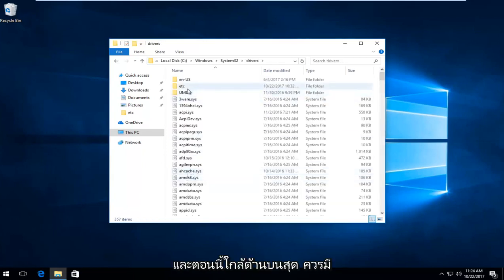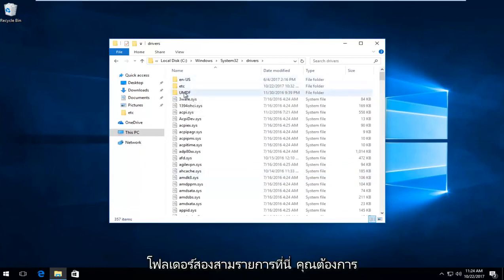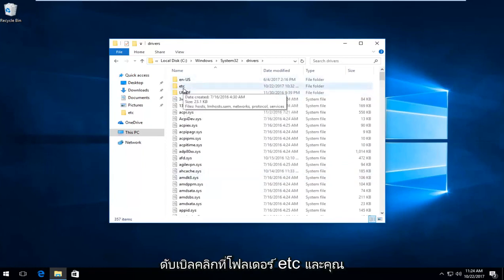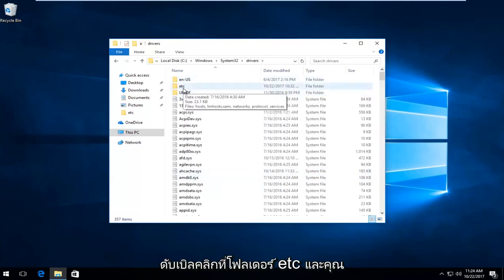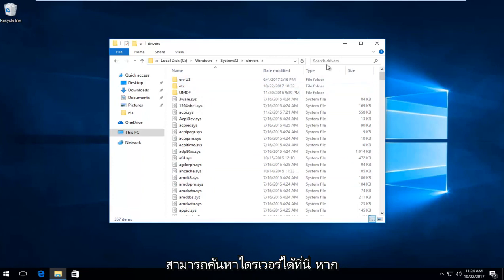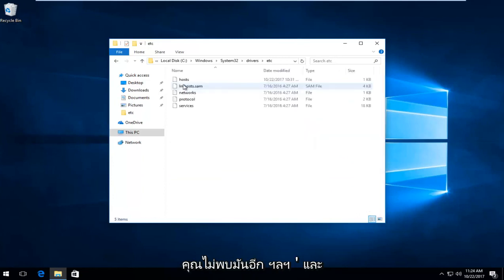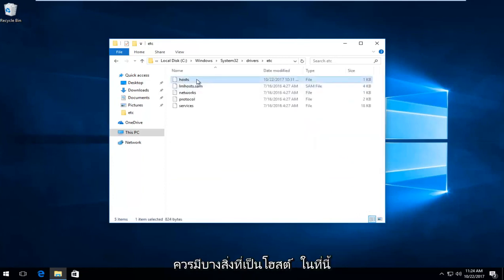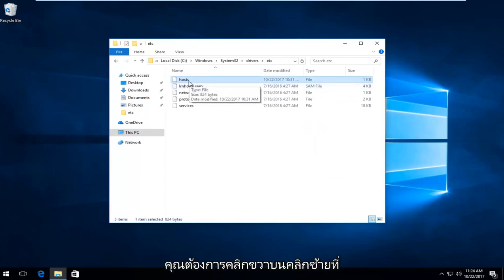And now near the top, there should be a few folders listed here. You want to double click on the ETC folder. And you can also search drivers up here if you can't find it. So again, ETC, and there should be something that says host in here.